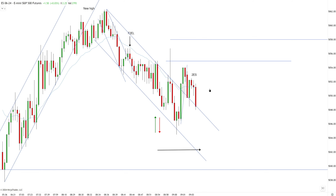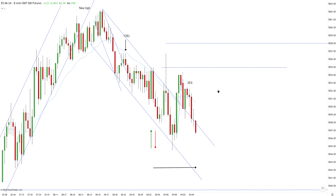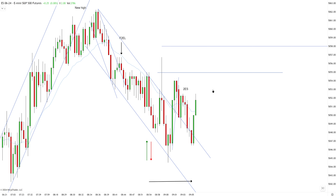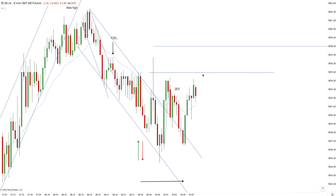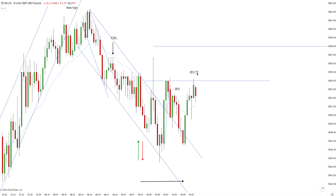I cannot sell just yet. I would like to see some new high, first entry long, pullback, second entry long failure — that never formed. The market continues to work higher and now we have another second entry short that is also a triple test.